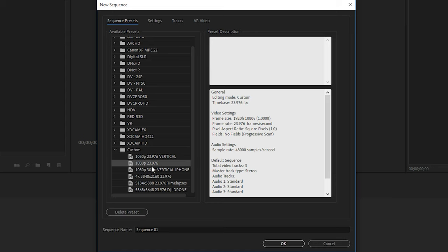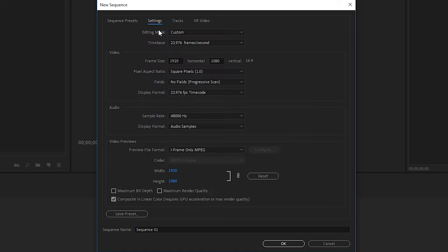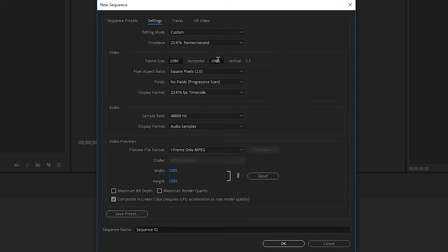Now for any new Sequence Presets that you want to create, you can use the one you just created to create the new ones. So the next one we'll create is a 1080p vertical sequence. This one can be good for Instagram Stories or TikTok. So let's click on the first one we created, and then we'll use that to create our next one. And then here we'll change the frame size. This time we will flip it so it'll be 1080 first, then 1920, because that's what vertical is. It's just the opposite of what the horizontal version is. So we'll do 1080 for the horizontal and 1920 for the vertical.